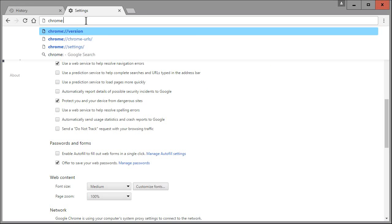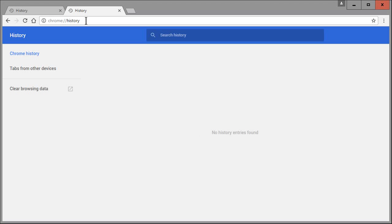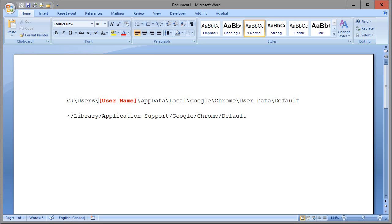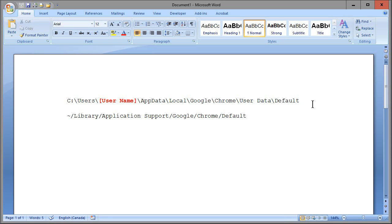Go ahead and clear the browsing data. If we go back in there — chrome colon history — there are no history entries found. Now we want to keep it that way. The next thing you're going to do, depending on your operating system, is go to one of these two paths. On a Windows machine it's C:\Users\[your username]\AppData\Local\Google\Chrome\User Data\Default. I will leave these paths in the description of this YouTube video so you can reference them there.